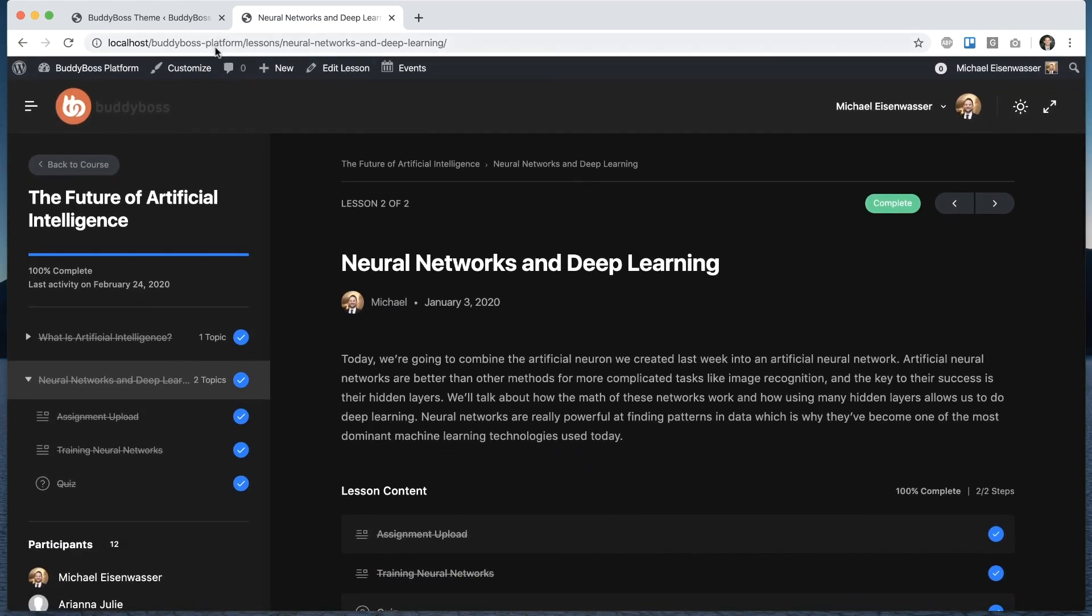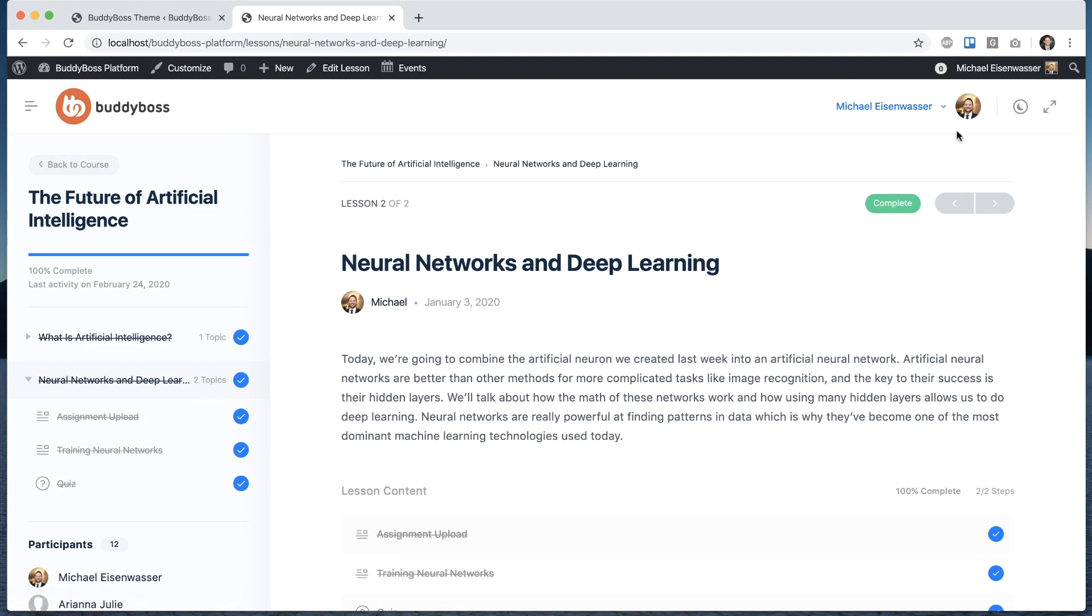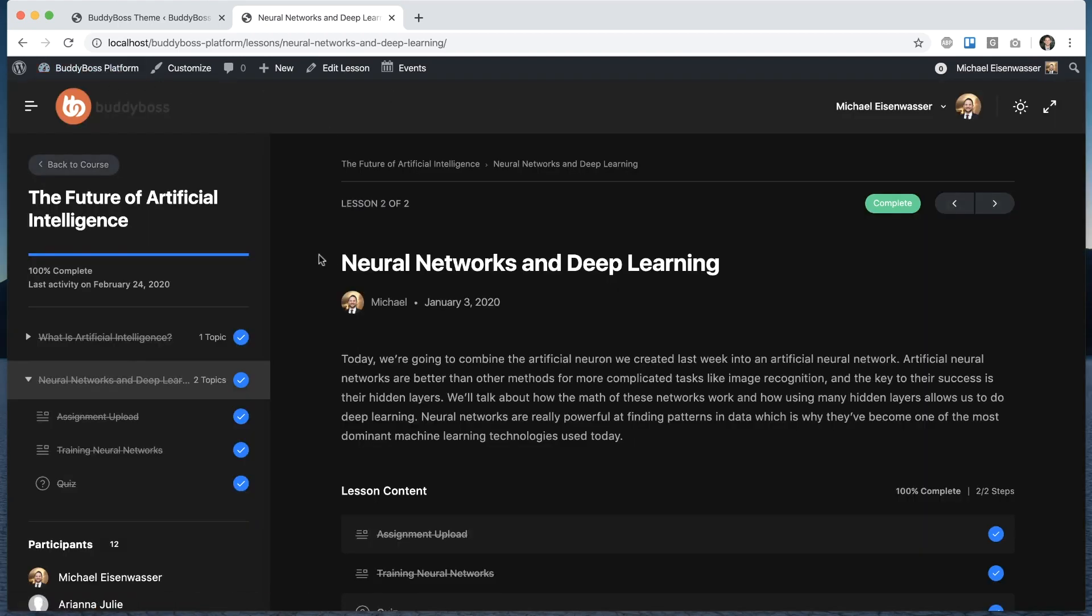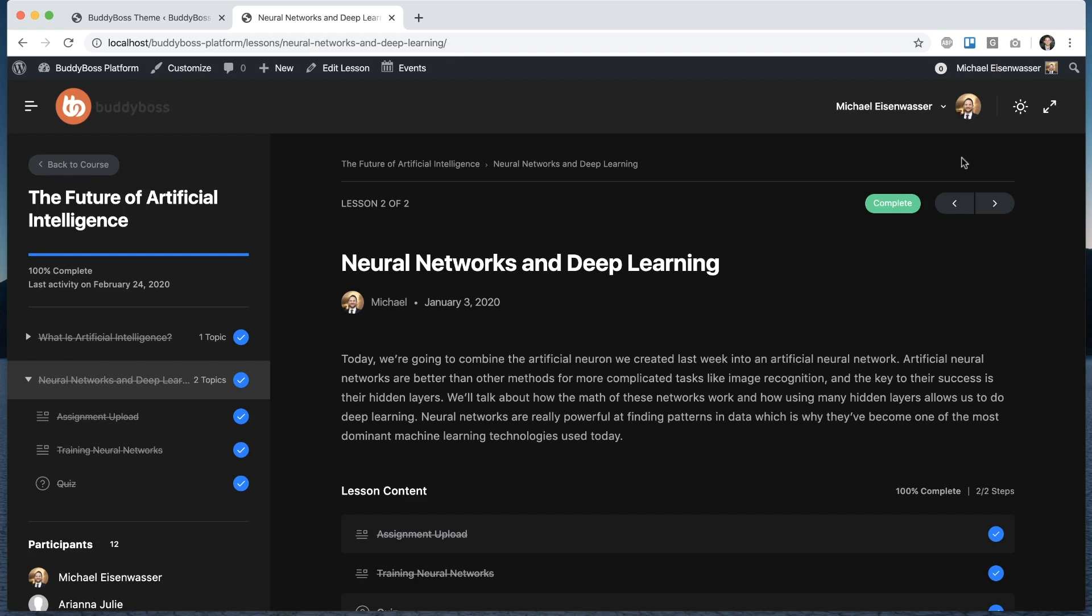And you'll notice on my screen that my logo looks nicer in the default mode than in the dark mode. So it would be pretty cool if I could put a different logo here that looks nicer in dark mode. This is a feature that has been requested by our customers and we've now added it.